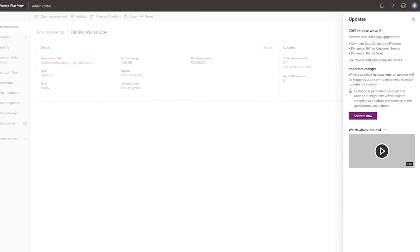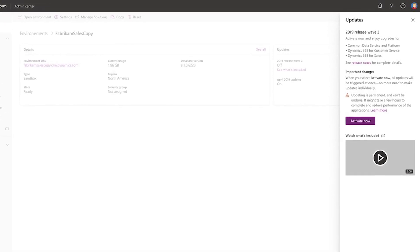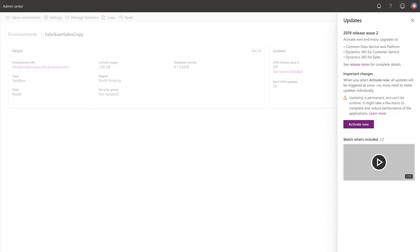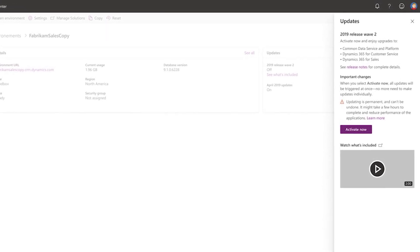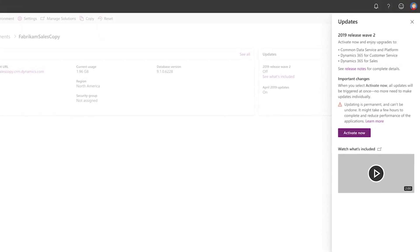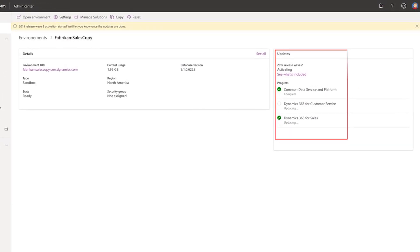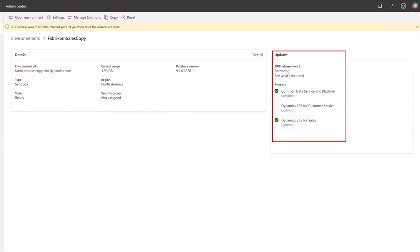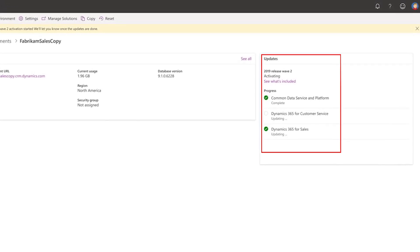By clicking on the Activate button, it will apply the update for the platform and initiate the upgrade process for various applications installed on your environment, like Dynamics 365 for Sales, Customer Service Hub, and many more. Upgrading these apps may take a few hours to complete, and you may face slow performance while each specific app is being upgraded.